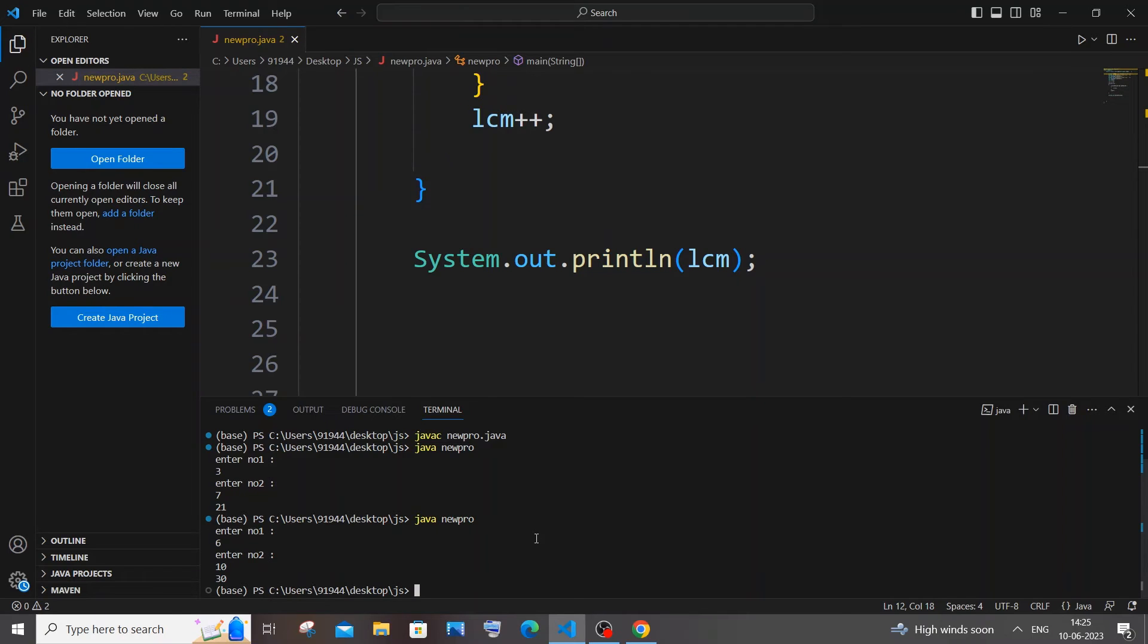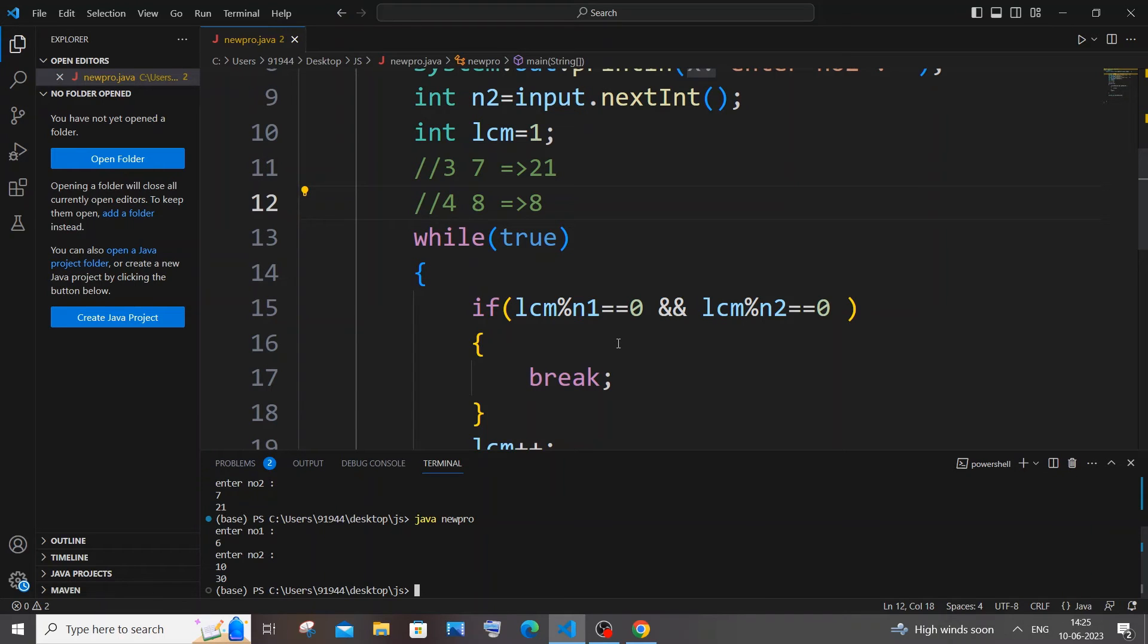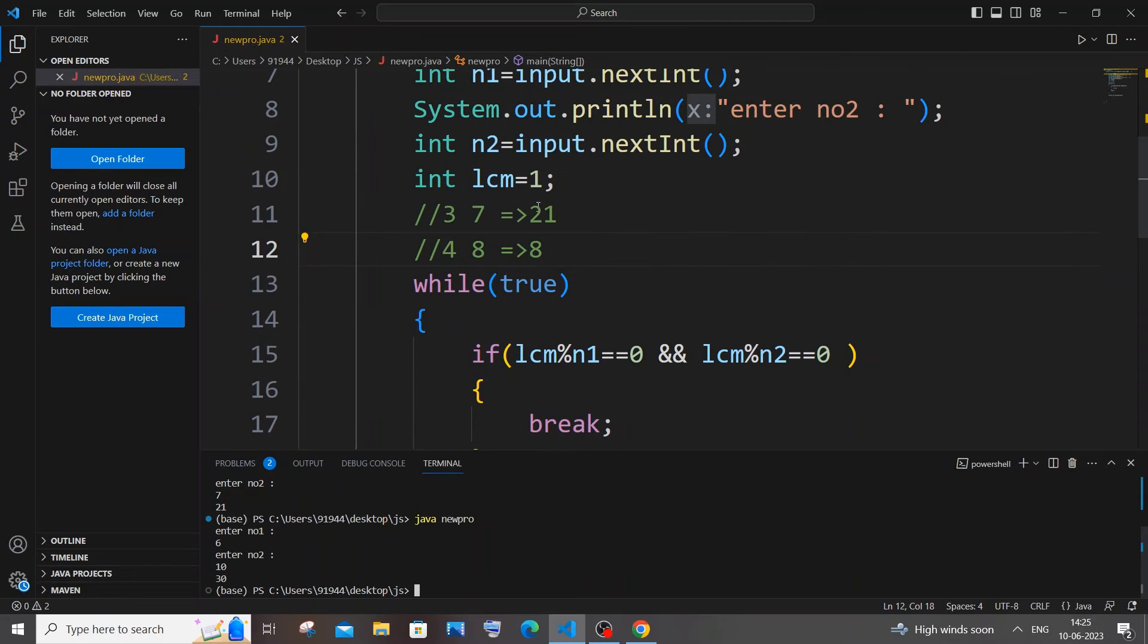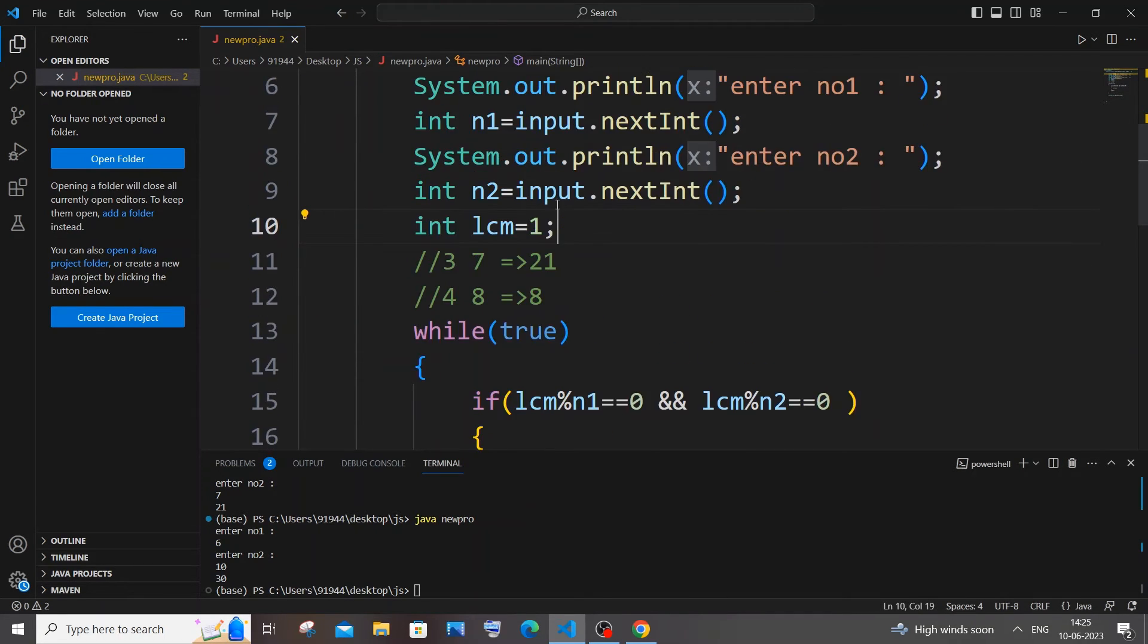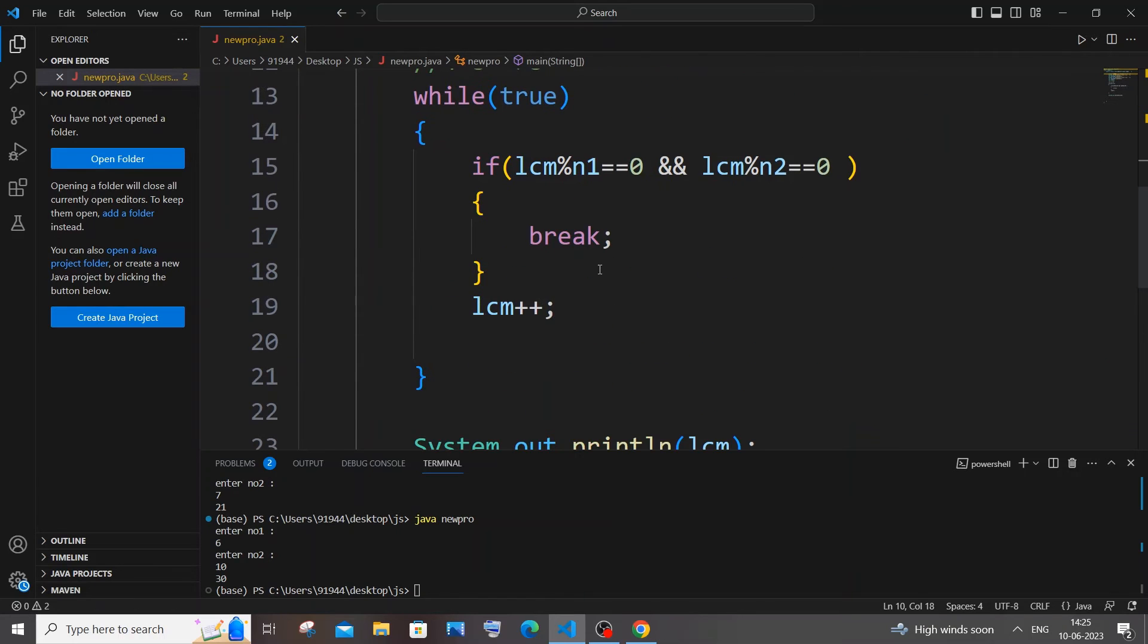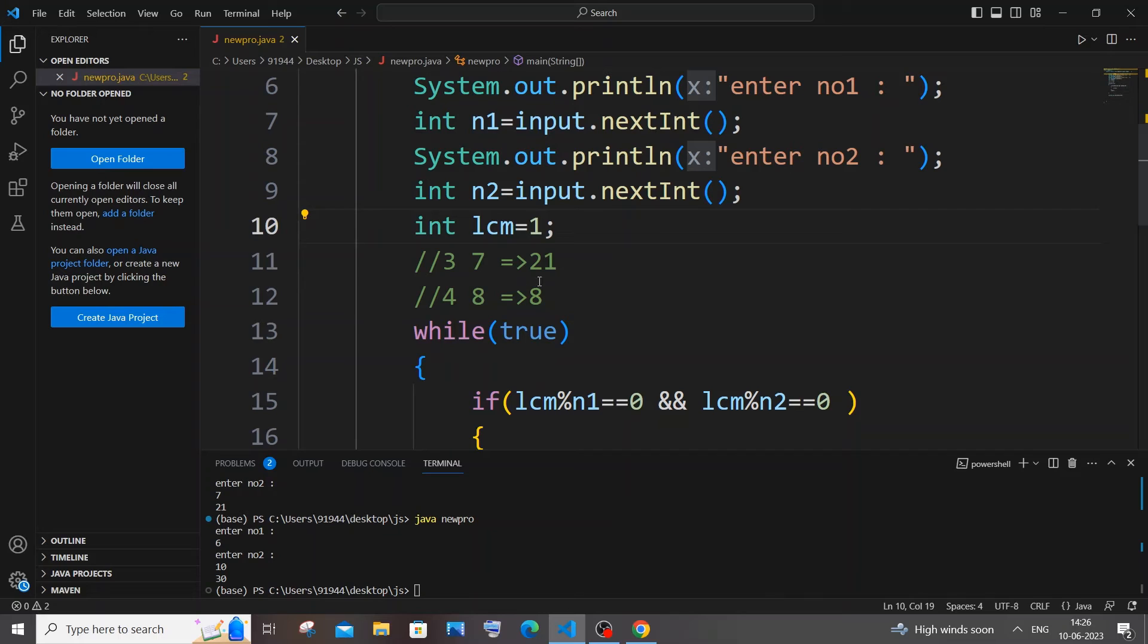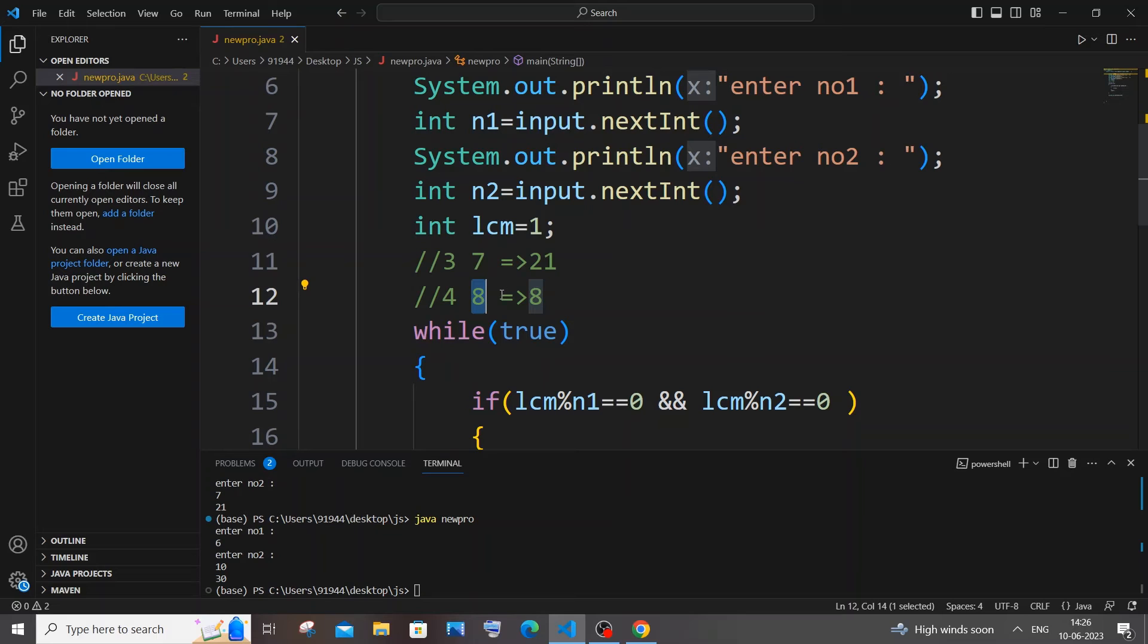So another small improvement that we can do to reduce the number of iterations of this program is not starting this LCM variable by one. Here you can say, in this case we are starting from one and we are just incrementing it on each step, so there is an additional waste of iterations because of this initializing of LCM value by one. In this case you saw, right, for 4 and 8 the minimum LCM was the second number itself, that is the largest number.